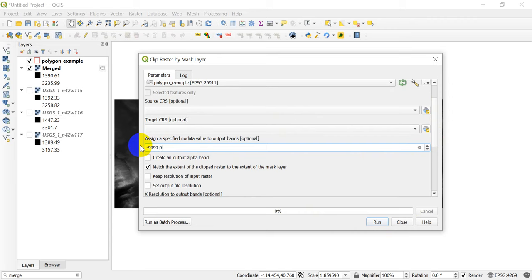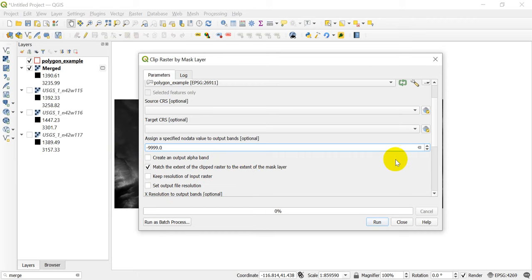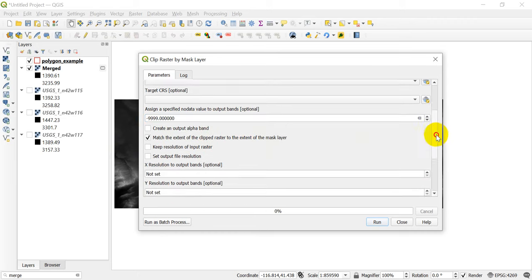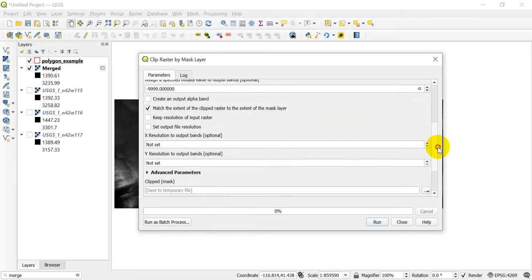And I'm going to set this to negative 9999.0. It's just a really low value that I know is not going to exist in any of my raster data, so I can safely set it as a no data value without altering any of the actual data areas inside of my raster. And we want to match the extent to the extent of the mask layer, that's fine.